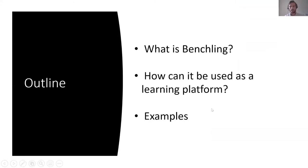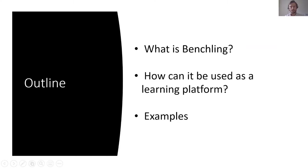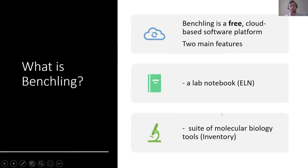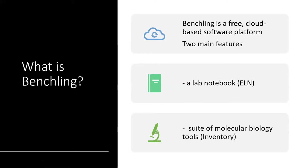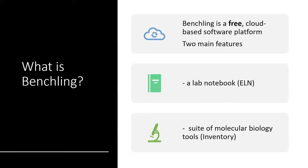But for anybody that hasn't heard of it, essentially what I'm going to do today is give a brief overview of what BenchLink is, how it can be used as a learning platform, and then just a couple of examples of where I've used it in the classroom and things that I'm currently developing. So BenchLink is free, or it's a free to academic model of cloud-based software. It is free to anybody with a .ac.uk account. They have their own enterprise version, which they charge with subscription to private companies.